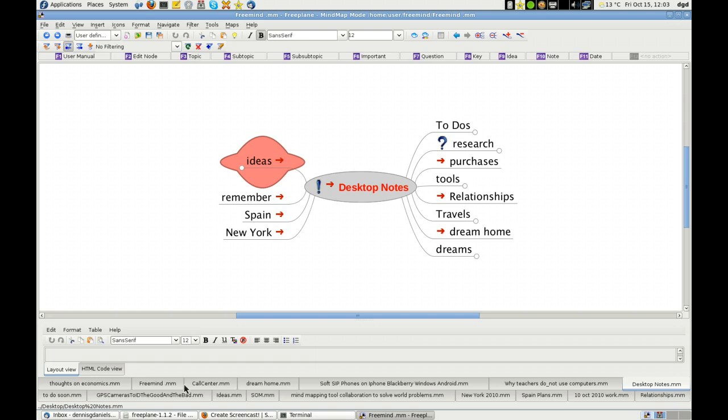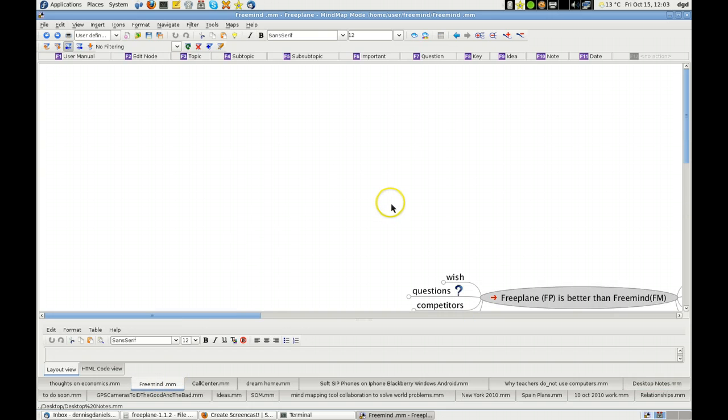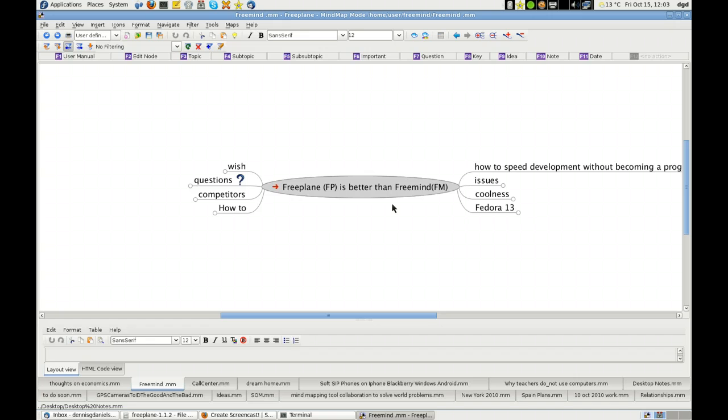I used to use FreeMind quite a bit, not anymore. Freeplane is superior and it is a little slow there. There it goes. Escape to center. It is slow. It's slow because I'm recording.